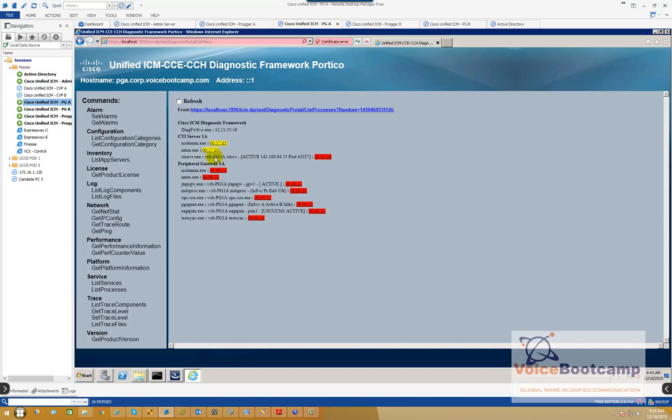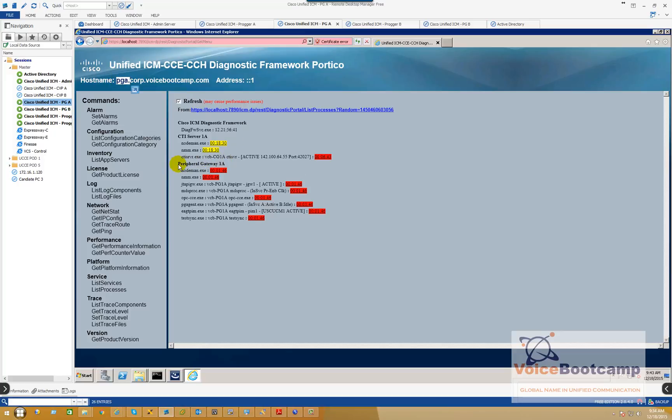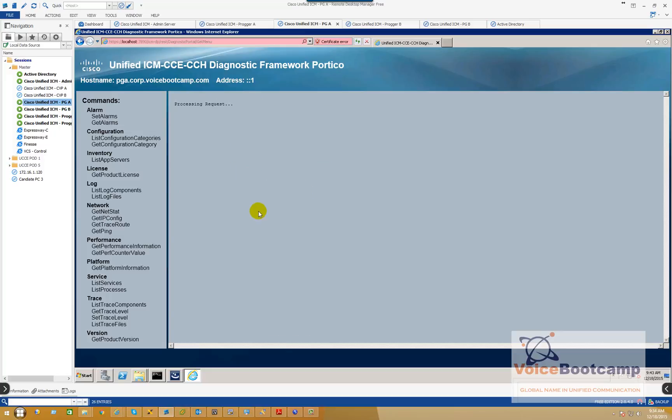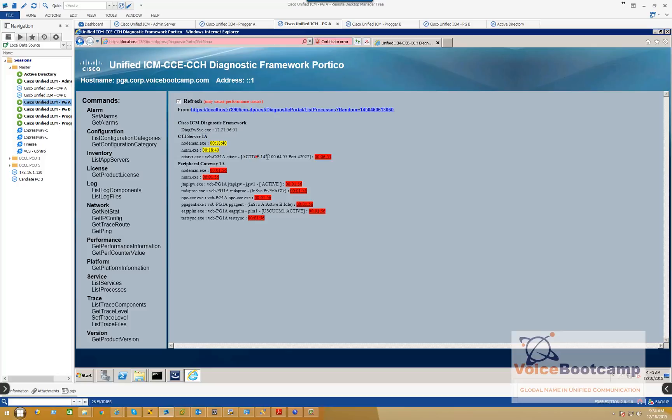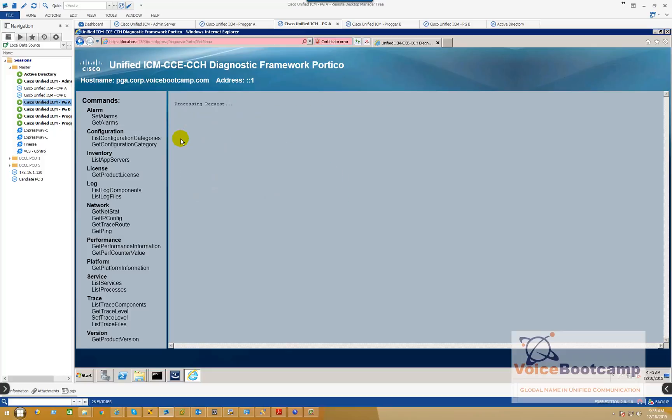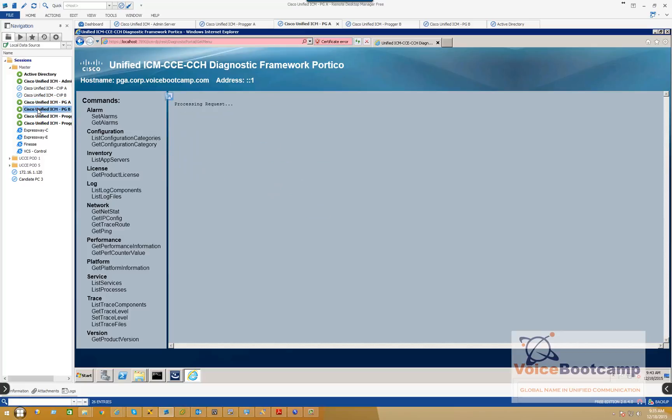So what we're going to do first is make sure our PG servers are all up and running. This is the site A PG, PGA for example, and here I have a peripheral gateway 1A is active as you can see. The CTI server is active and is listening on this particular port 42027, because Cisco Finesse is actually pointing to the CTI server on this particular port and IP address.